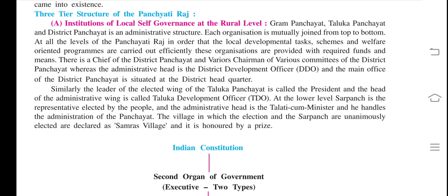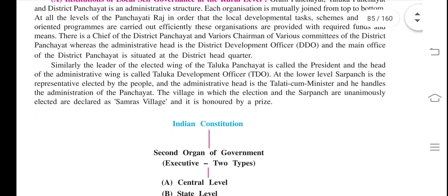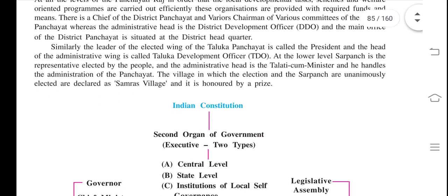There is a chief of the District Panchayat and various chairmen of various committees of the District Panchayat, whereas the administrative head is the District Development Officer. The main office of the District Panchayat is situated at the district headquarters.